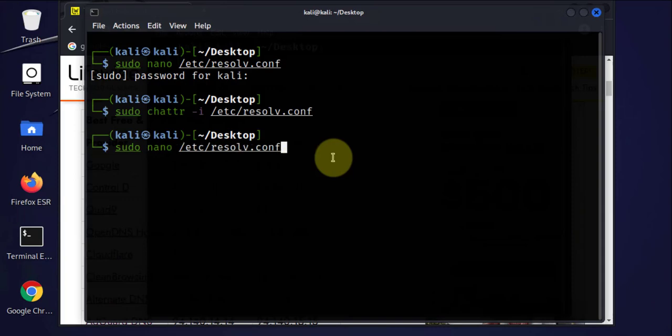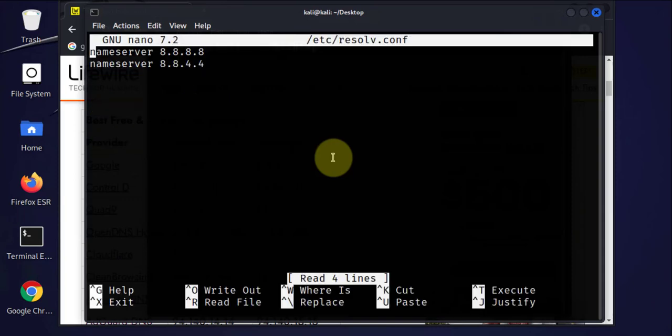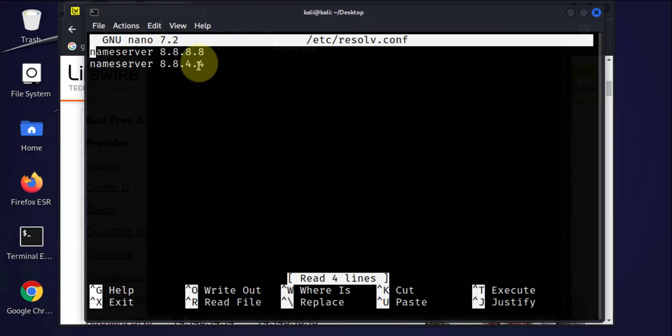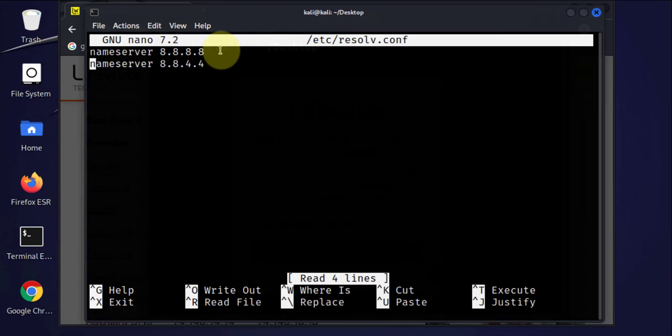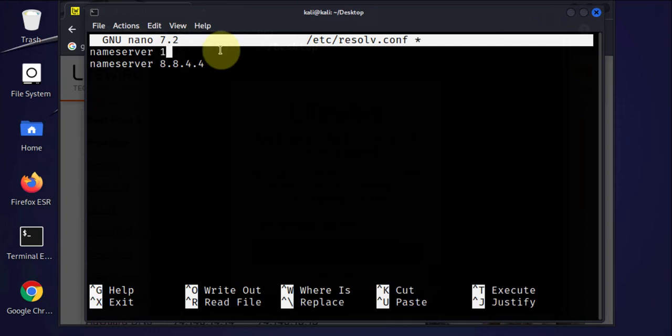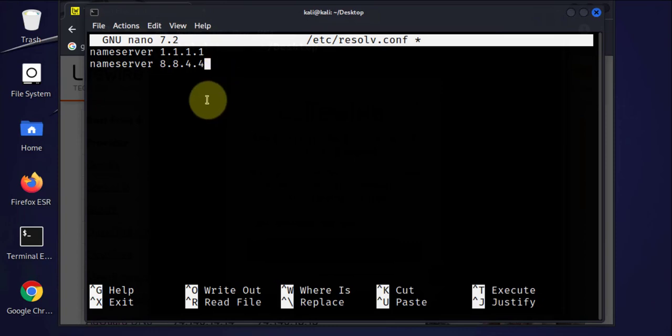And now we'll use nano to open the file again, and then we'll change this. So go ahead and make the changes. So the IP was 1.1.1.1, actually you can even mix and match, so we'll go ahead and leave the second one as 8.8.4.4.